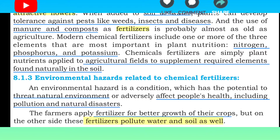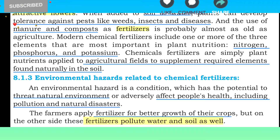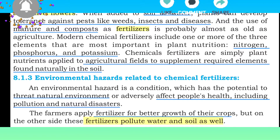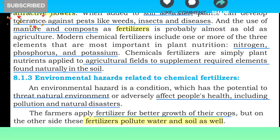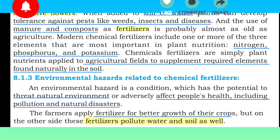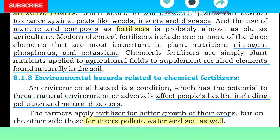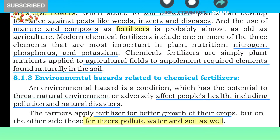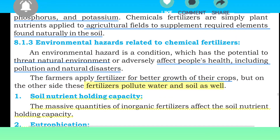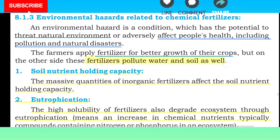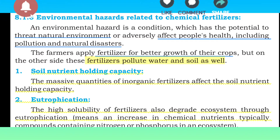The farmers apply fertilizers for better growth of their crops, but on the other side these fertilizers pollute water and soil as well. جو کسان ہوتے ہیں وہ fertilizers کو استعمال کرتے ہیں تاکہ ان کے پودے زیادہ اچھی طرح grow کریں، پر یہ دوسری طرف پانی اور زمین کو pollute کرتا ہے۔